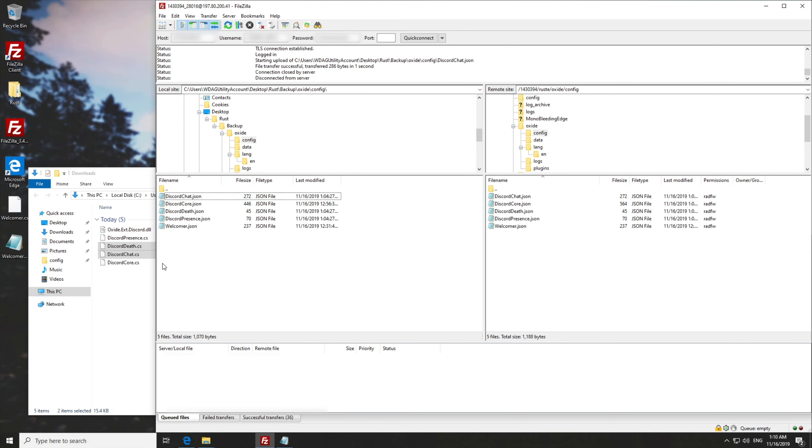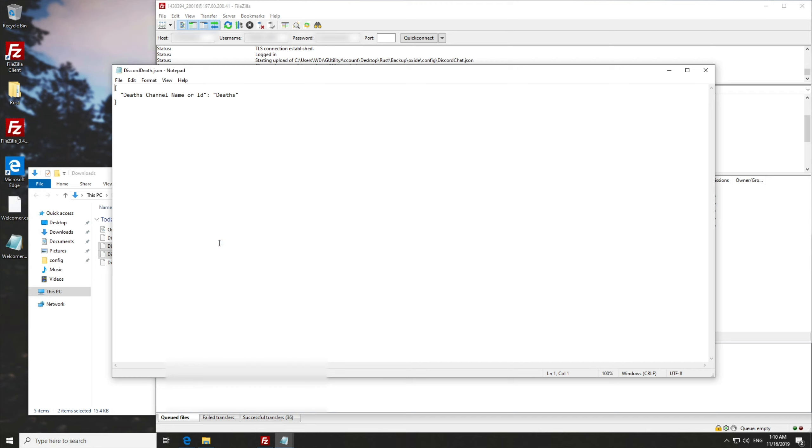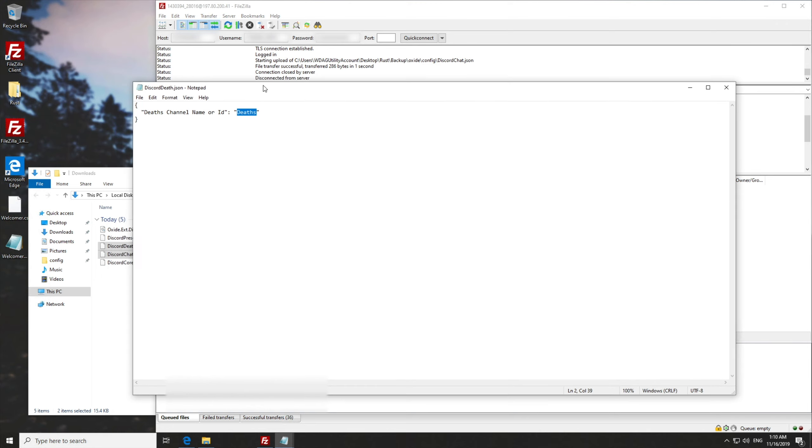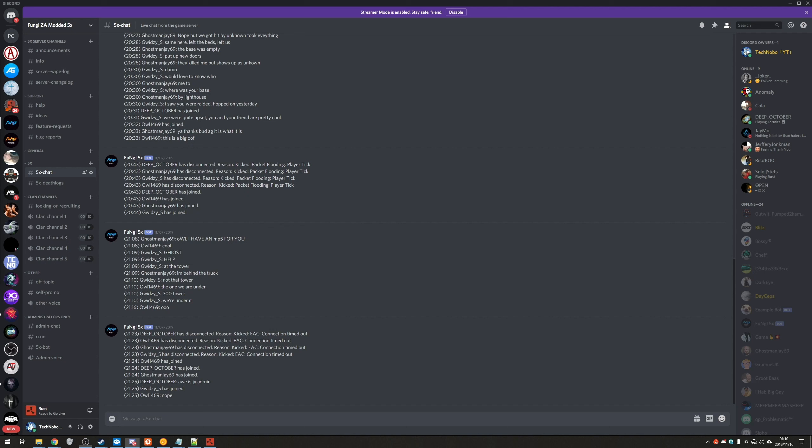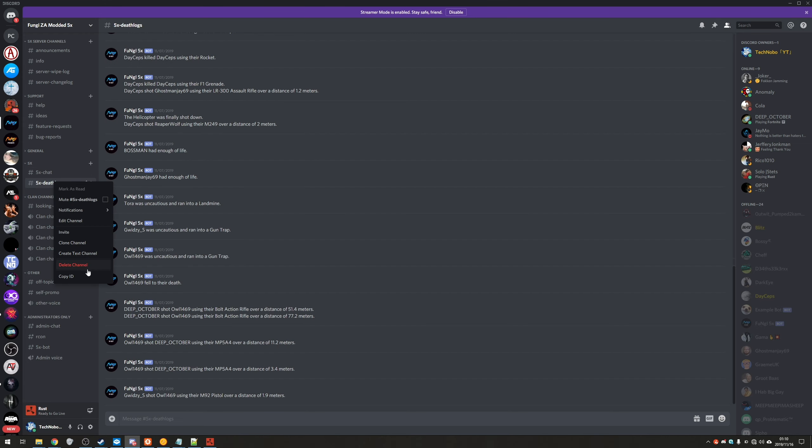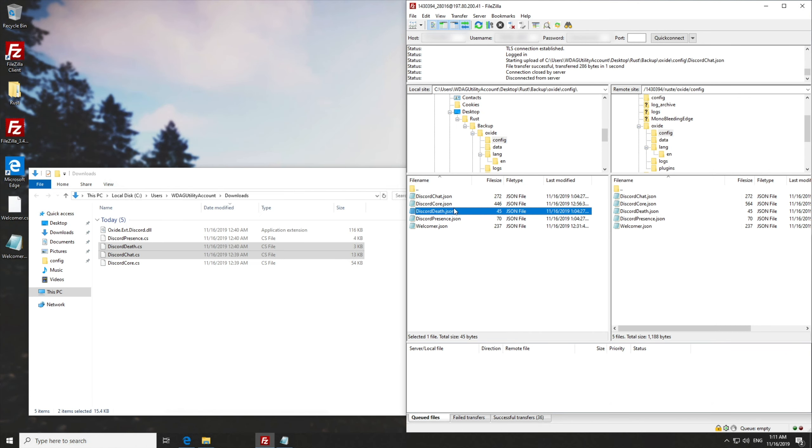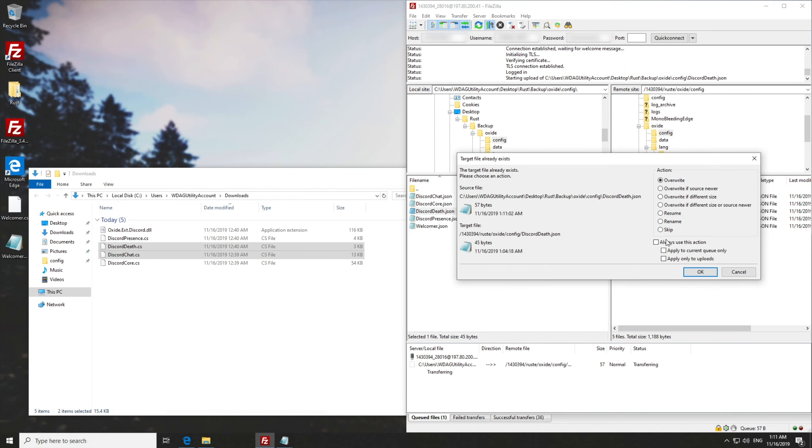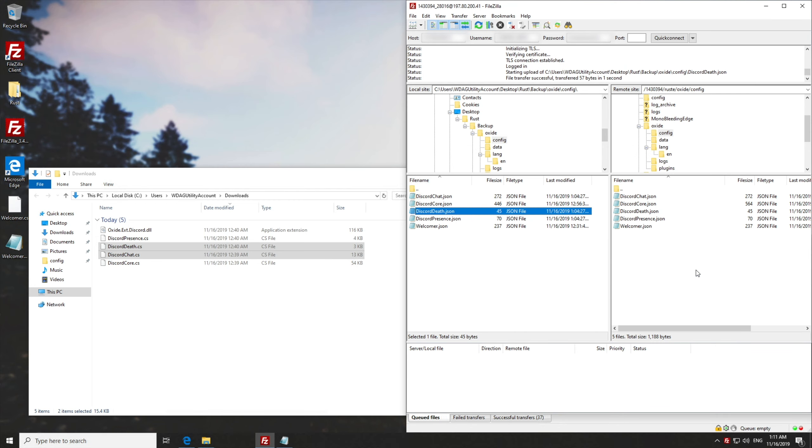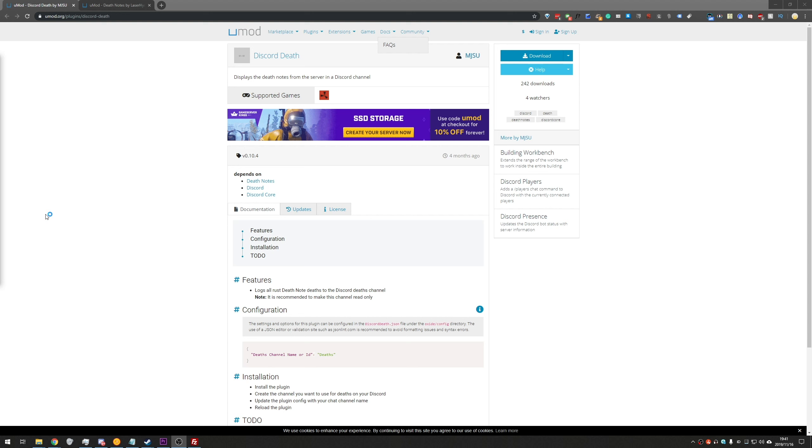Next up, I'll be setting up the discord that word. Right click edit. And simply we just enter the channel that we want it to go to in here. So you get it by now. Right click on the channel we want it to go to. Copy ID. Paste it in. Save it. And make sure we overwrite it on the server. Done.